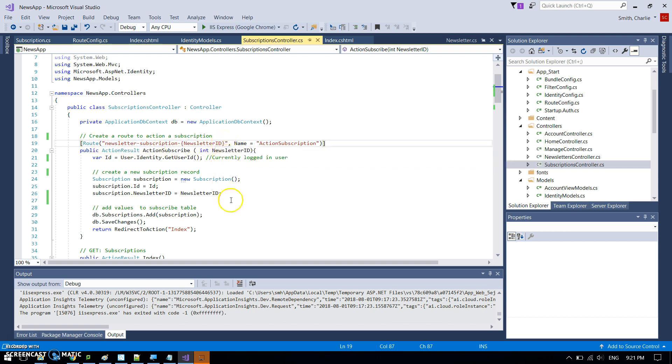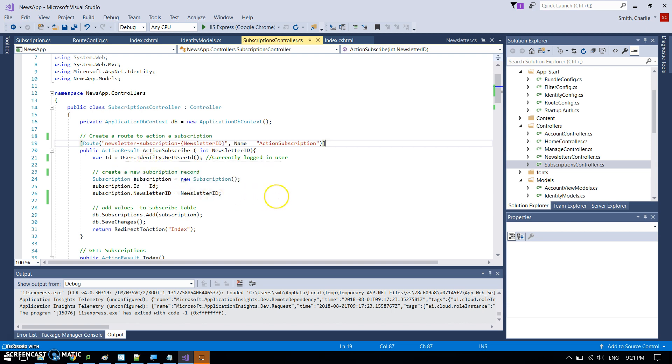And this bit here is telling it what is being passed, which is the newsletter ID. So that's this int newsletter ID is coming into this function here. Then I get the ID of the currently logged in user, which is user identity.